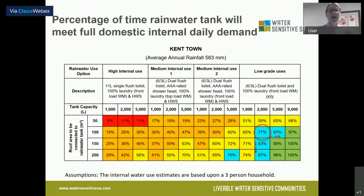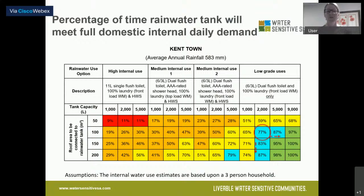Upsizing your rainwater tank is actually quite cheap — it's the fittings and the rest of the system that adds cost. So it might be cheaper to keep your 100 square metres connected and upsize your tank if you have room, rather than provide all the additional pipe network to connect up more downpipes, particularly if you're doing a retrofit. The take-home message is: bigger isn't always better. It's the combination of roof catchment, demand, and tank size — getting that in balance for your needs — that matters.